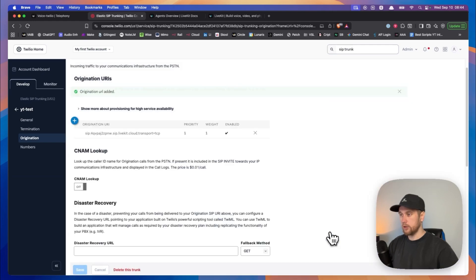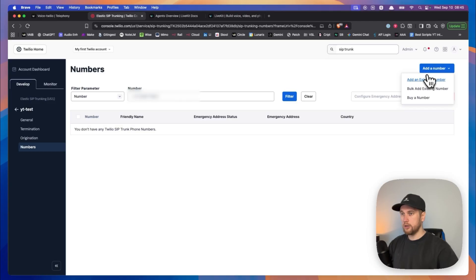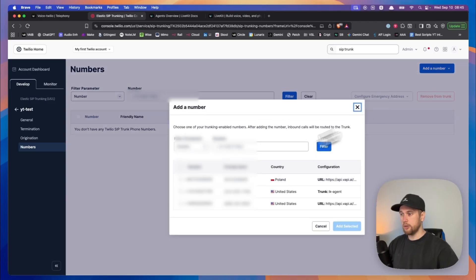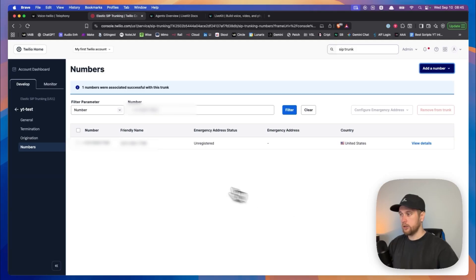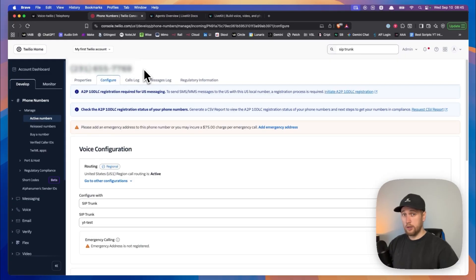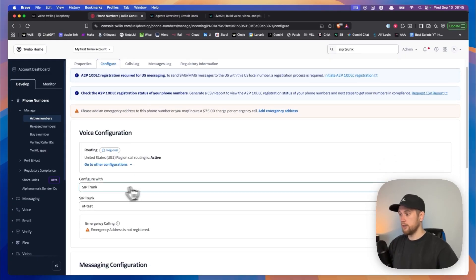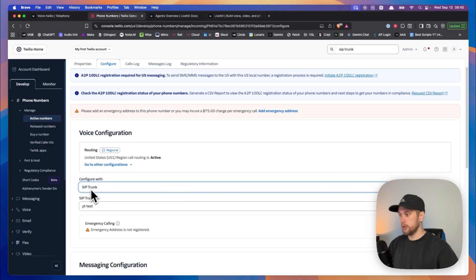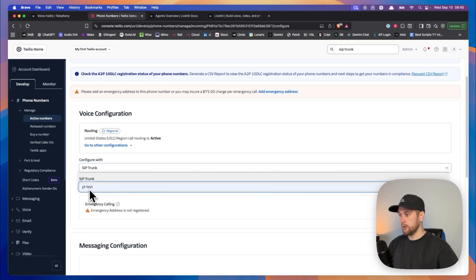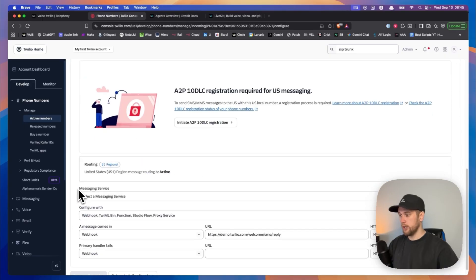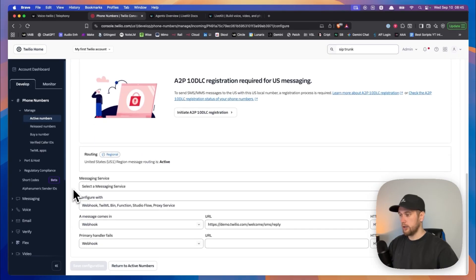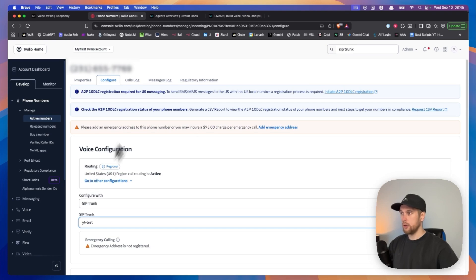So click on add. Now we click into numbers, a number, add an existing number, choose the number we want to assign this to. And now we have this assigned. So in that number that we want to use for our test, we are going to have a SIP trunk right here, and the SIP trunk that we created should be the YouTube test. And at the moment that is all we really need to do.